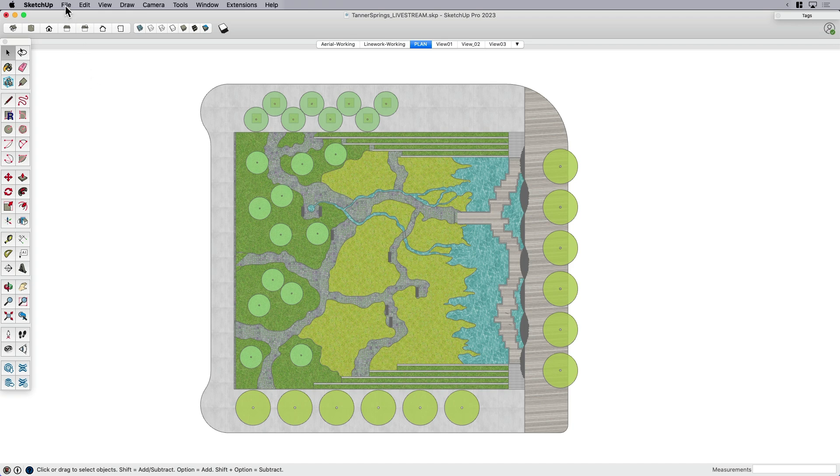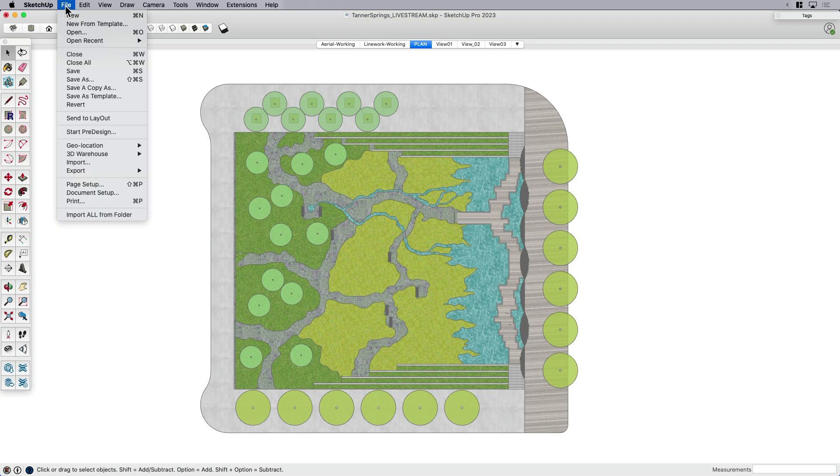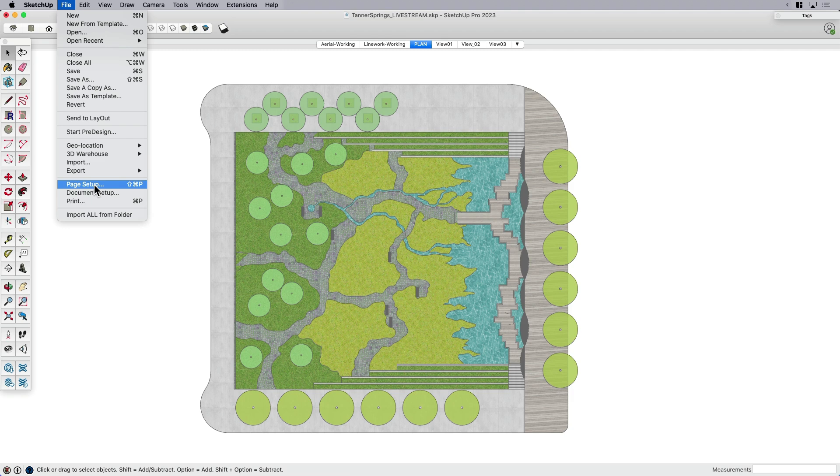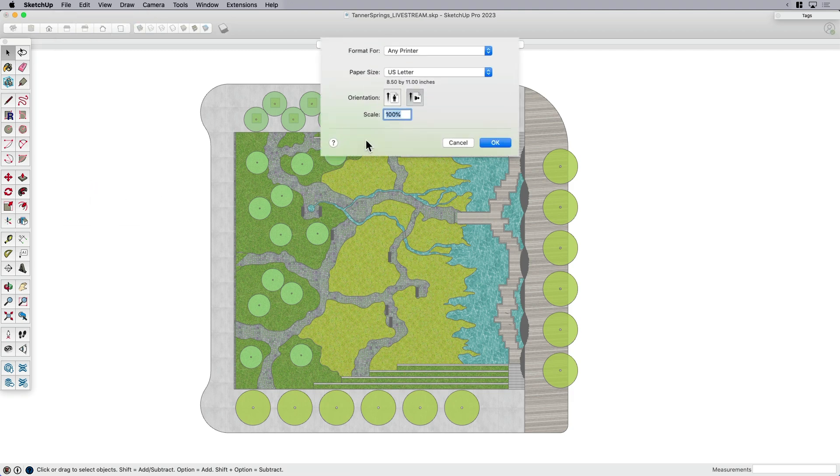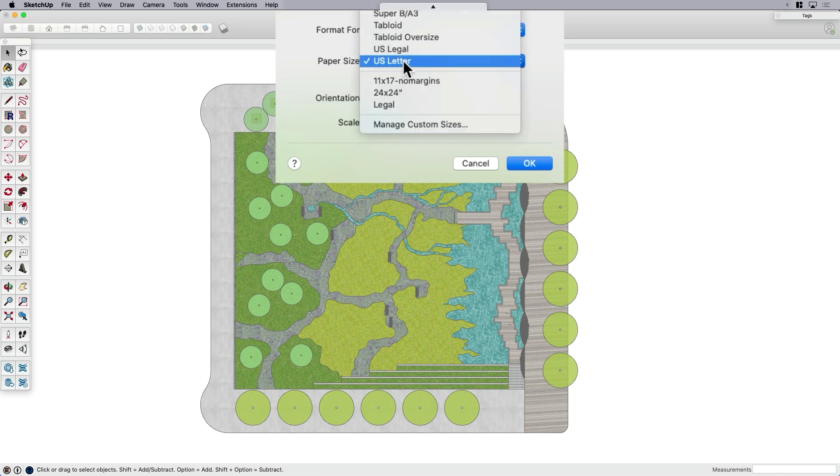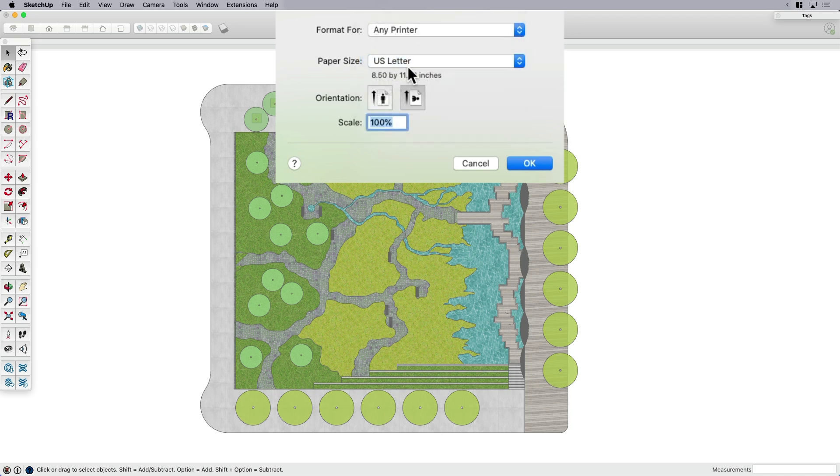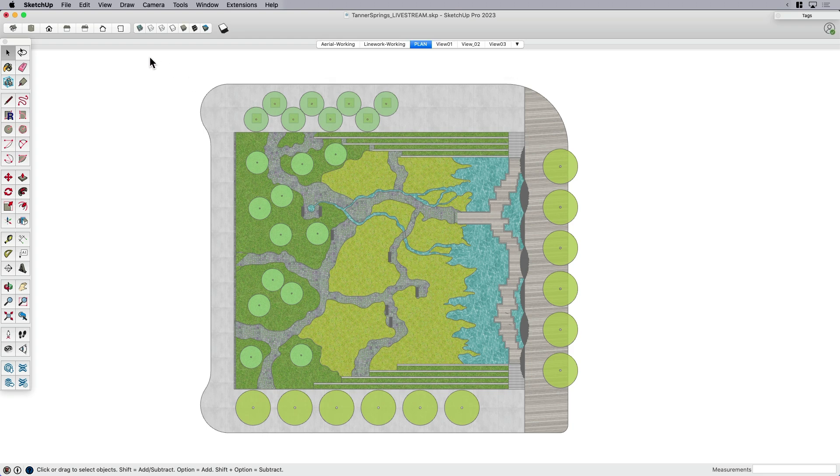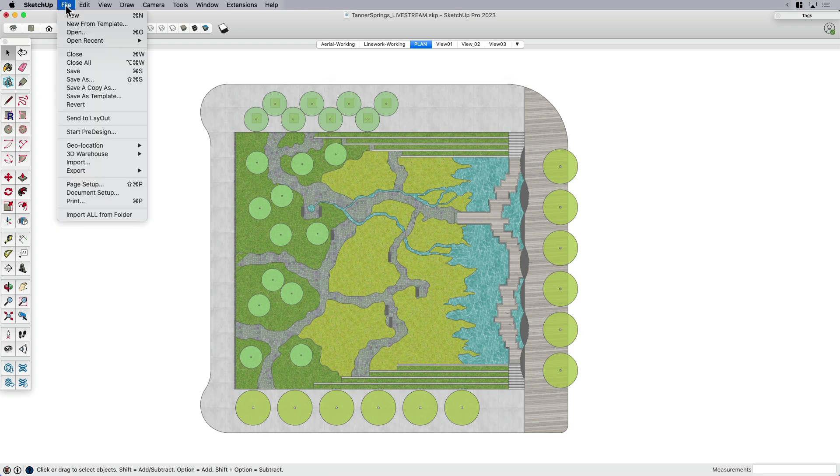I've got some options here for printing in my file menu—maybe it looks a little bit different if you're on PC than Mac. I'm gonna first go into my page setup and double-check my page. I want to make sure I'm working on US letter because that's the size of my printer. Click OK. Then what I want to do is think about this in document setup.